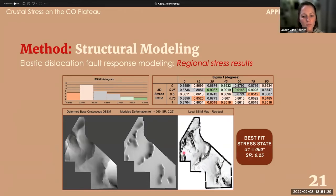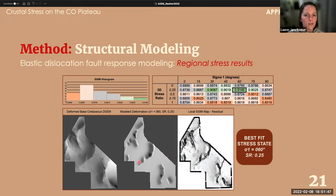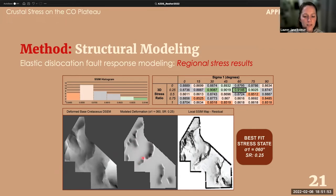Based on structural relief alone, the best fit for a Laramide far-field stress state would have sigma 1 oriented at 60 degrees azimuth with a stress ratio of 0.25. Local paleo stress indicators can be used as additional constraints in the model, but so far this result is based on structural relief only.